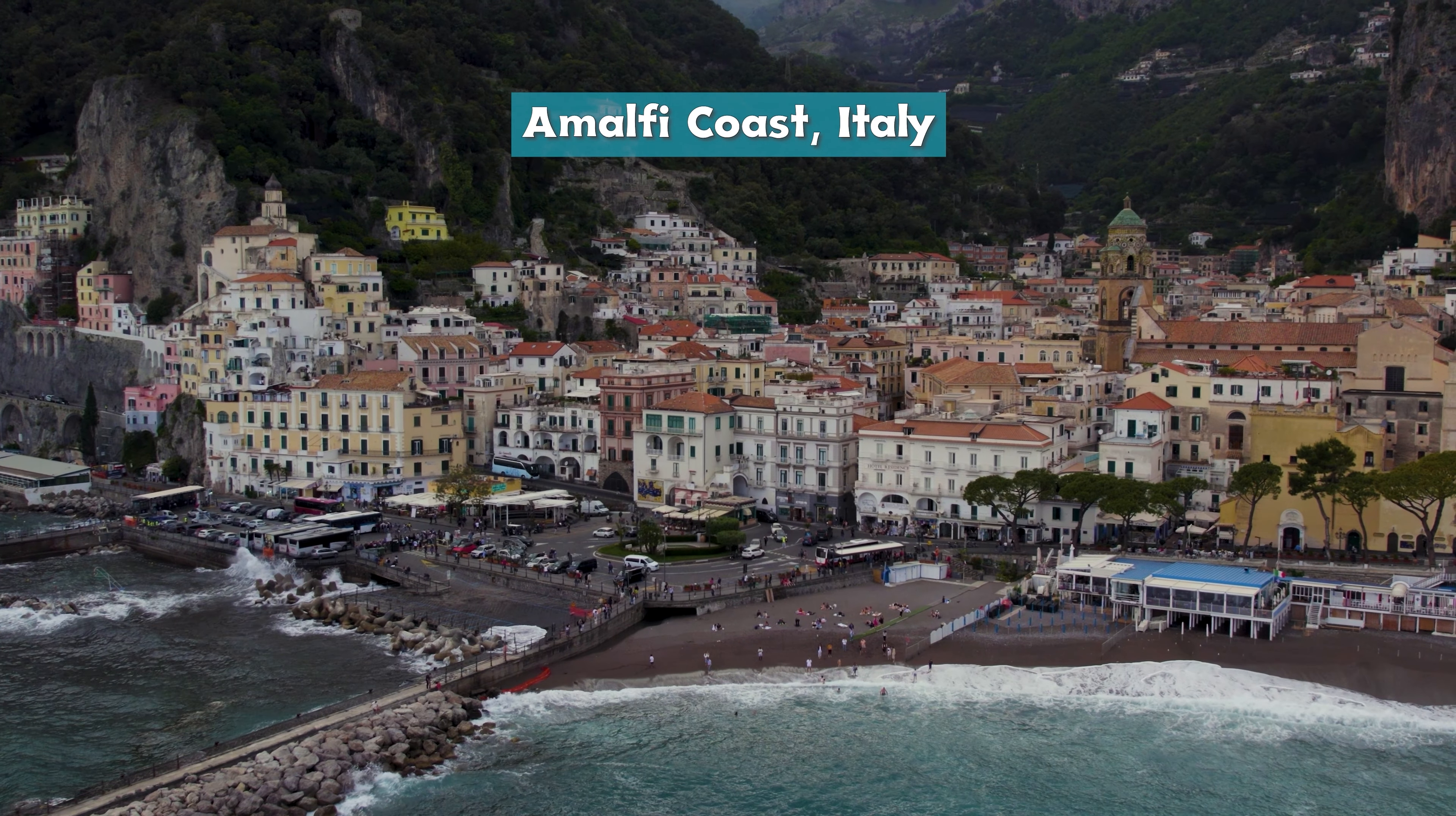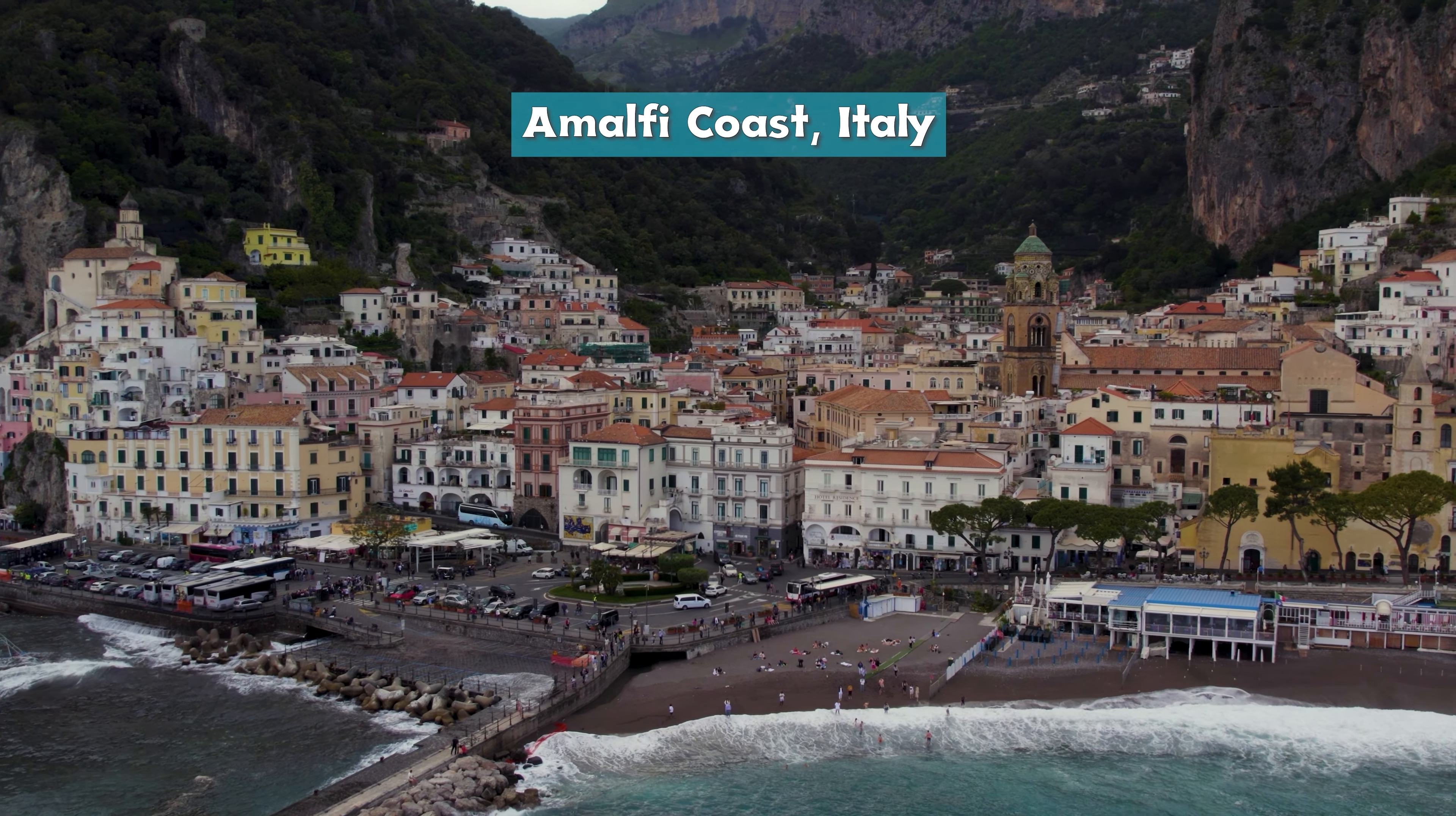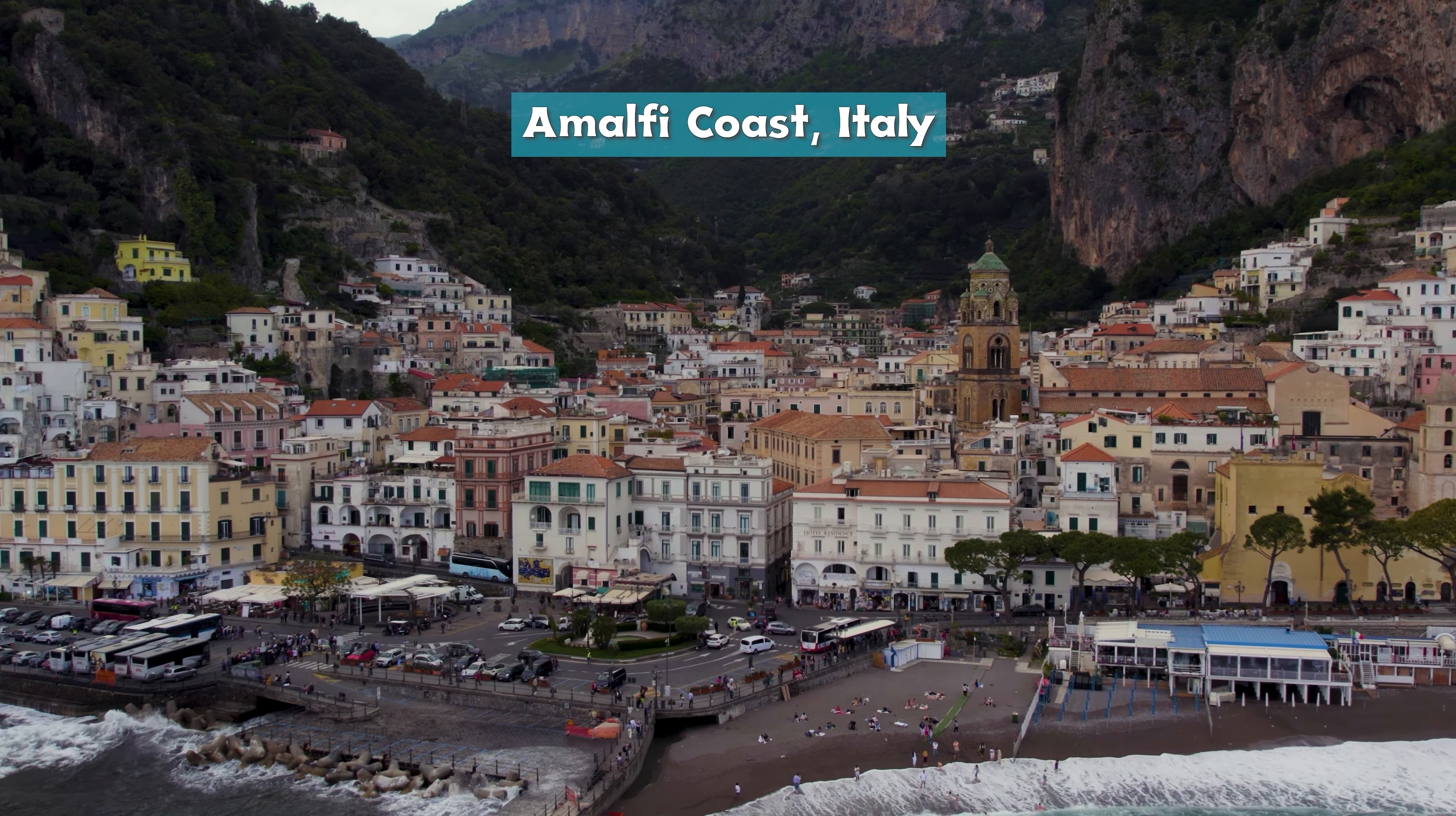And that's it. In this tutorial, you've learned how to add text in Adobe Premiere Pro. Kindly share your experience in the comments section below. Thanks for watching and we'll see you soon in the next video tutorial.